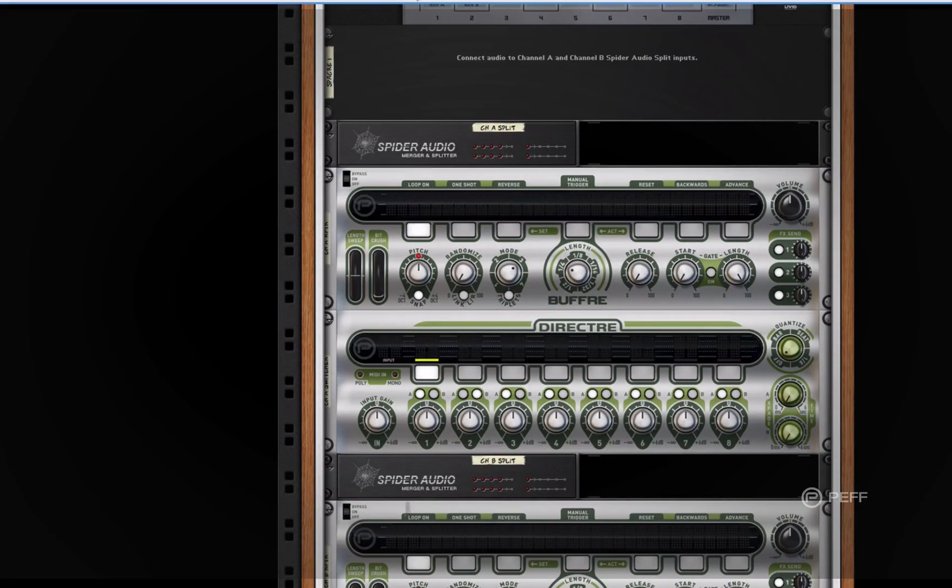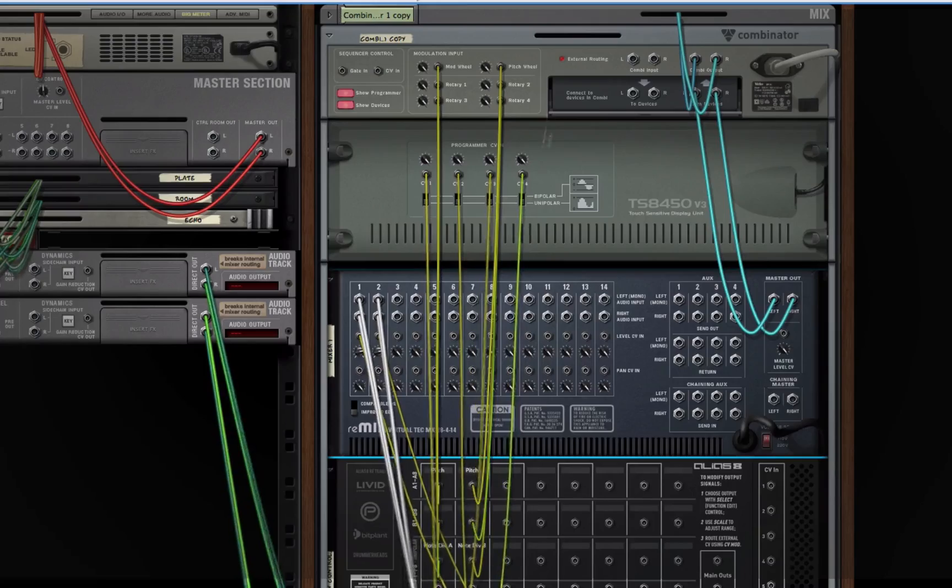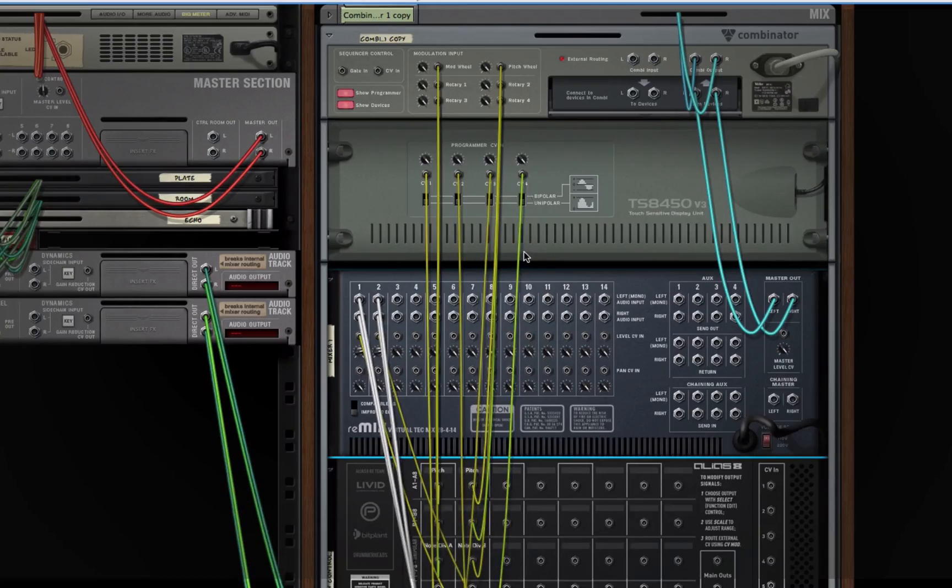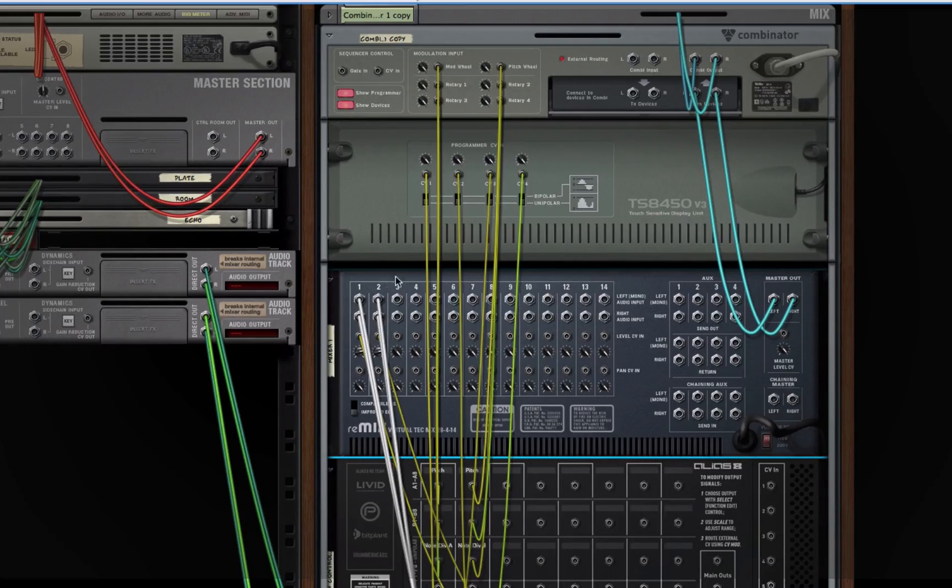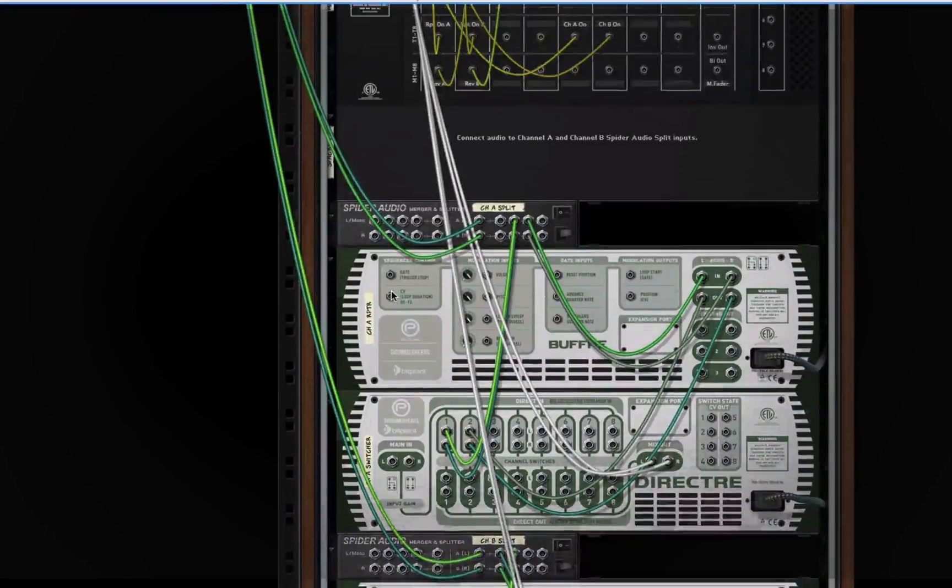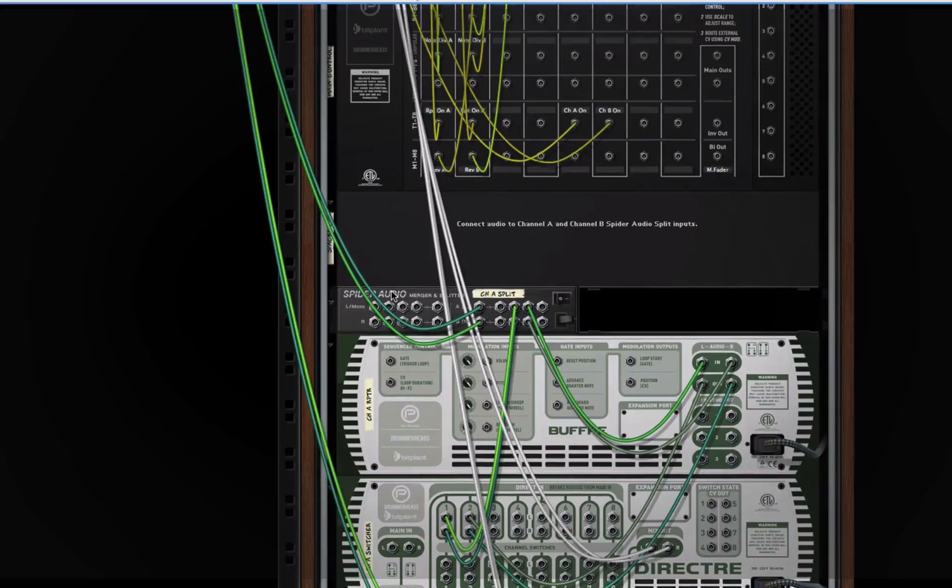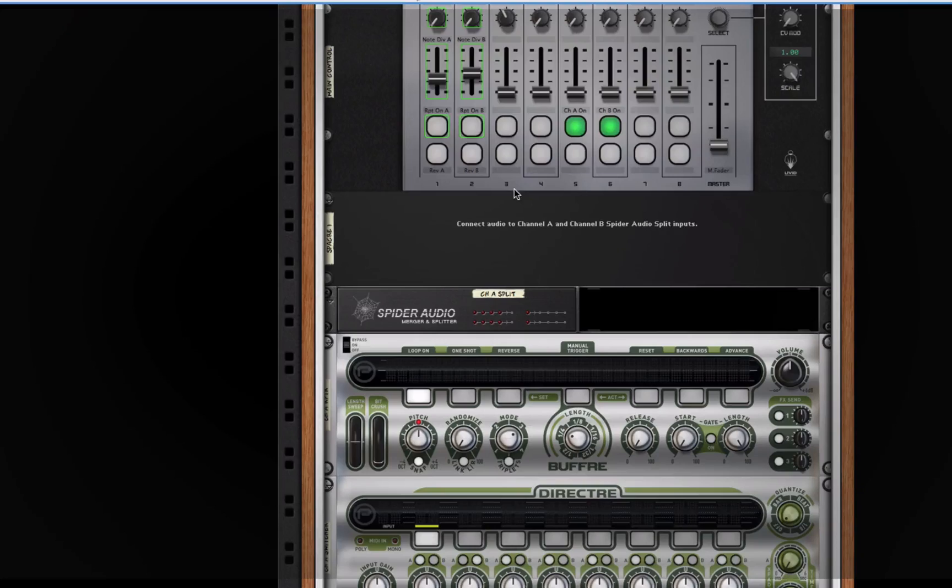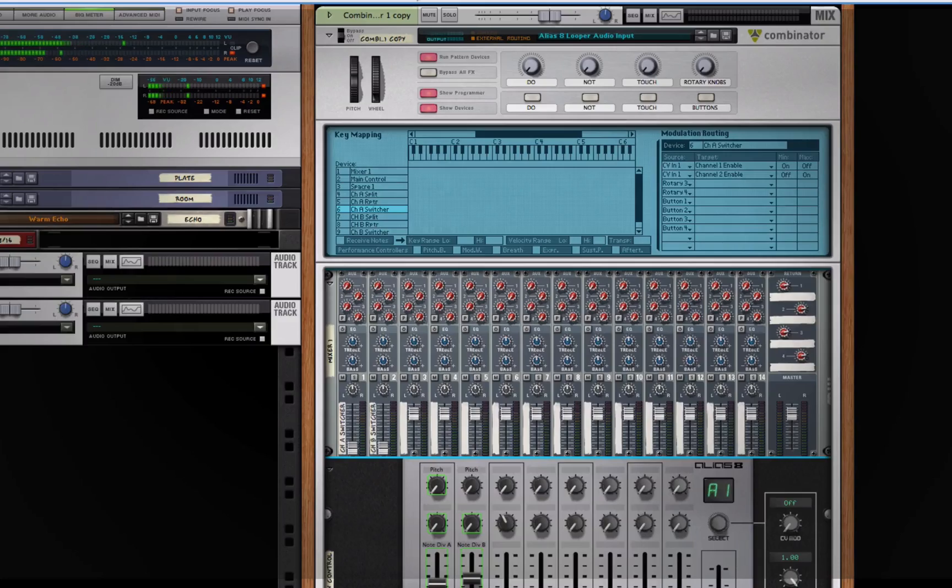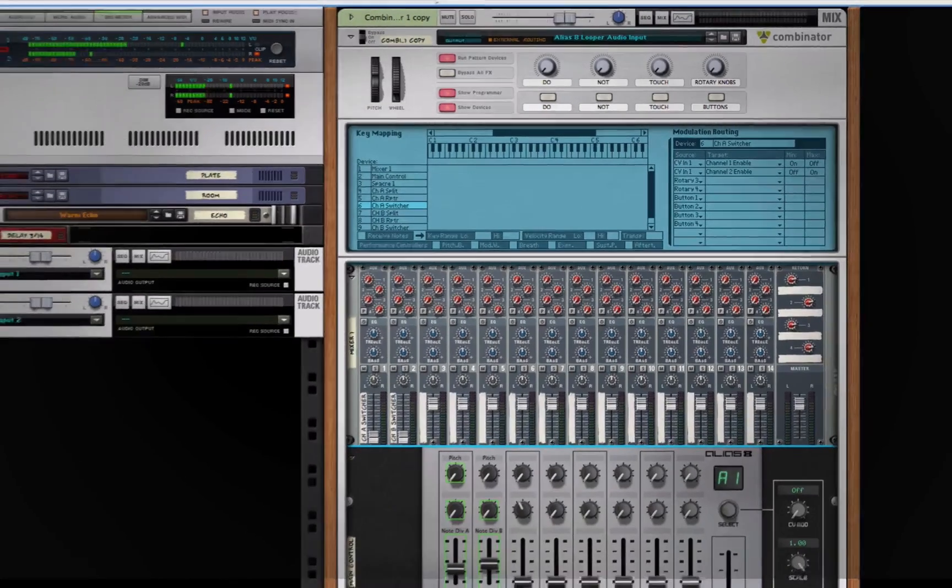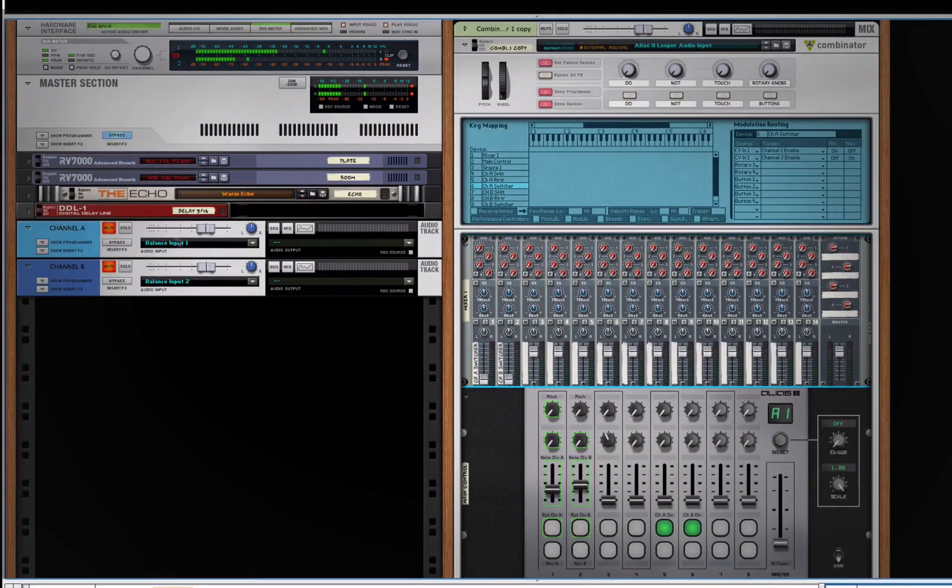So it's a pretty fun little patch and you're going to be able to download this and try this out on your own recordings, performances, or patches. You do need to have all three of these rack extensions—Alias8, Buffer, and Director—in order for this patch to function properly.